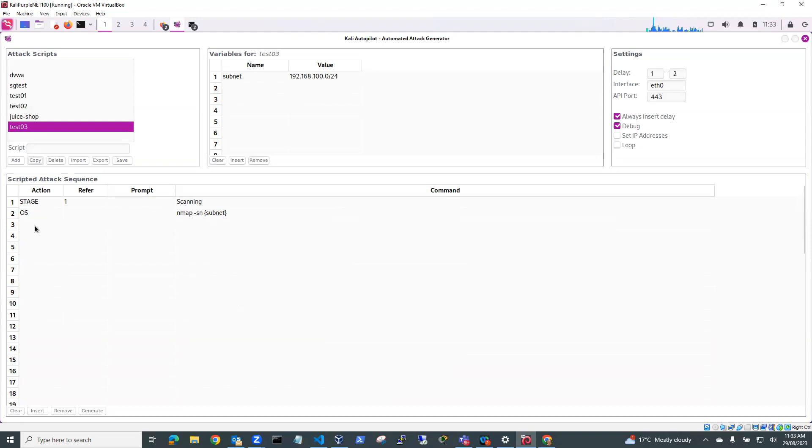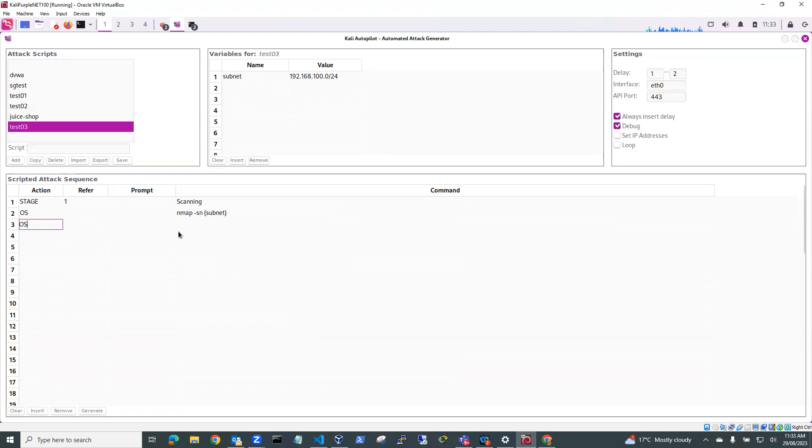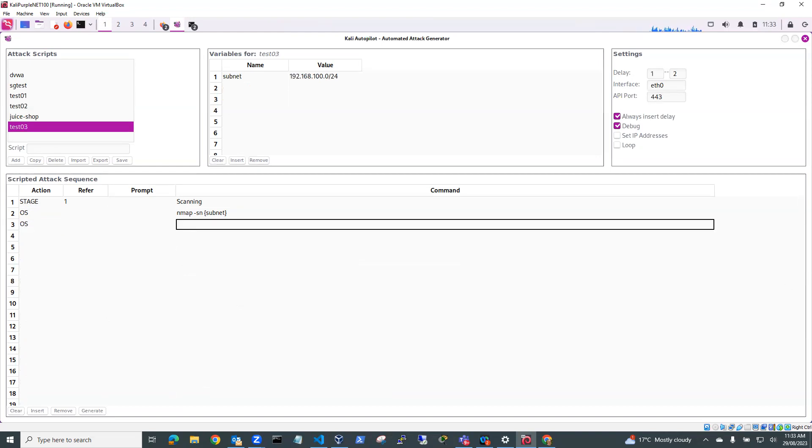So what I'm going to do is I'm going to add another action here and it'll be an OS action, operating system command and still in stage one. So the first stage and I'm just going to run another nmap command.